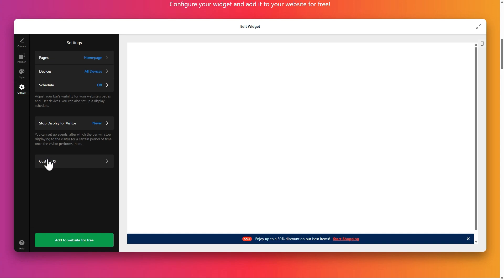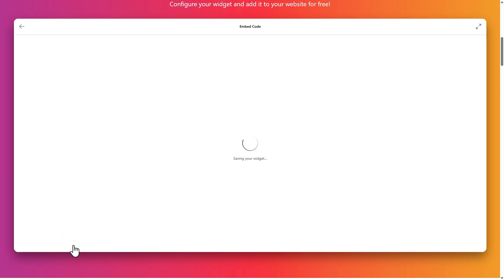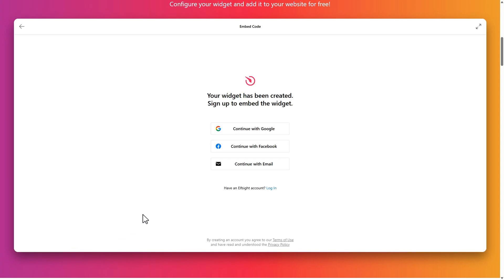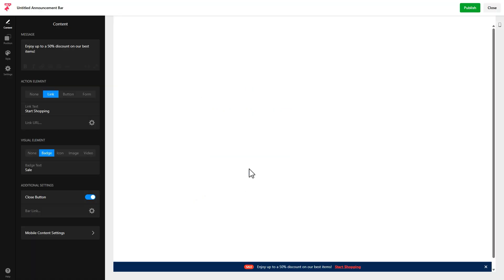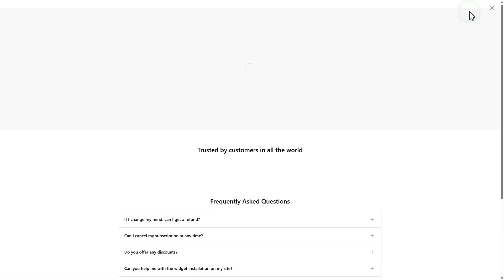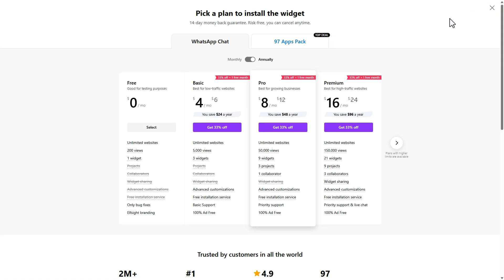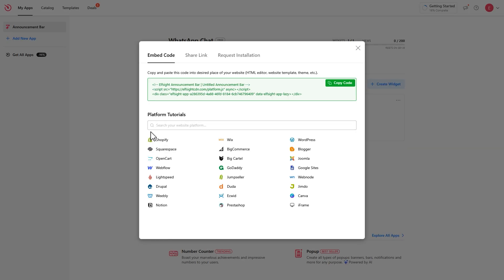Finish the setup and hit 'Add to Website' to move on. Sign up or log into your account. Click Publish, then choose the free plan to continue. You'll see a pop-up with your installation code. Click 'Copy Code.'